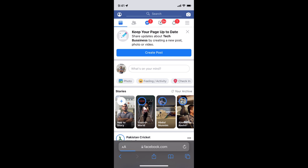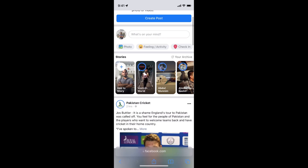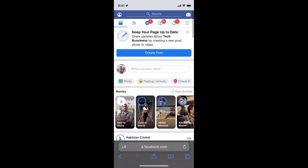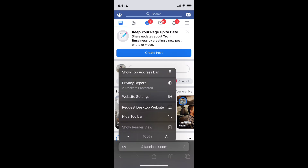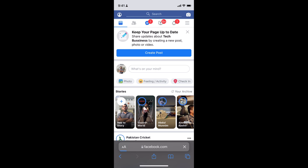Here we are and now you can see this is a mobile mode. If you want to go for the desktop mode, tap on this AA icon at the left bottom corner and here you can see 'Request Desktop Website' — tap on this one.